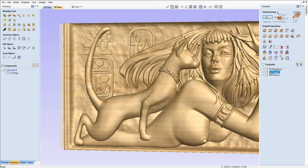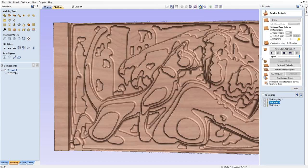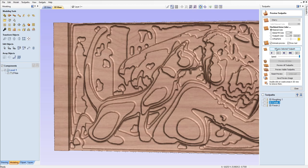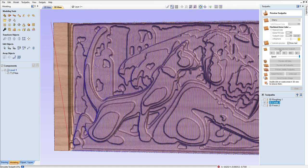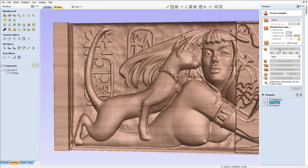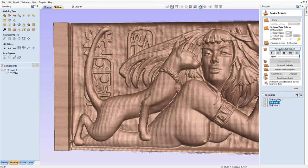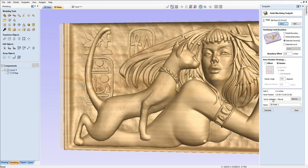Okay, the next one is the first 3D finish toolpath. That was a 0.25 ball nose with a 43% step over.